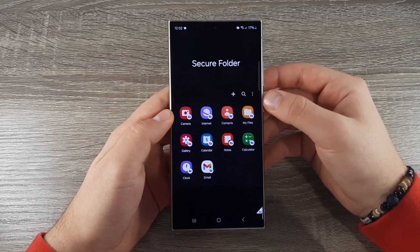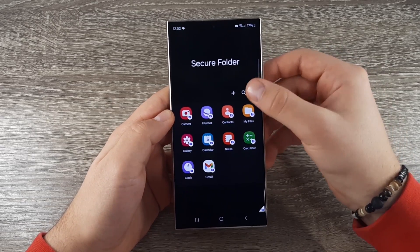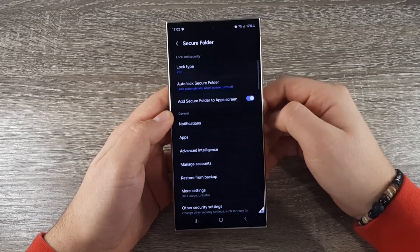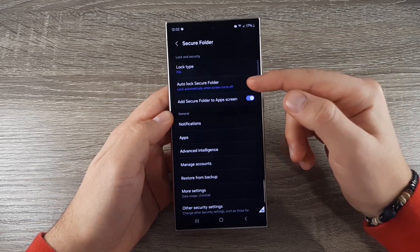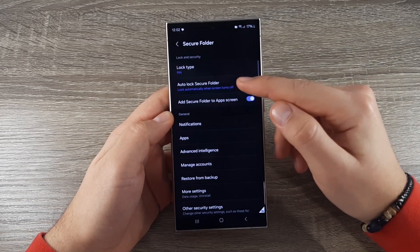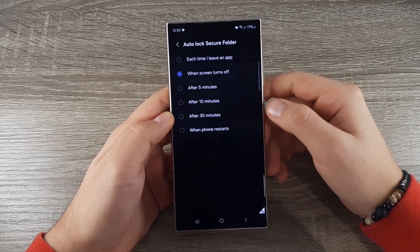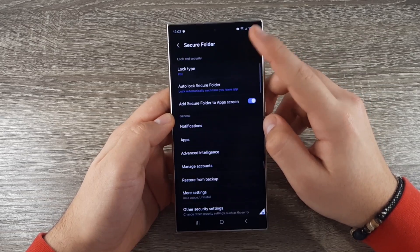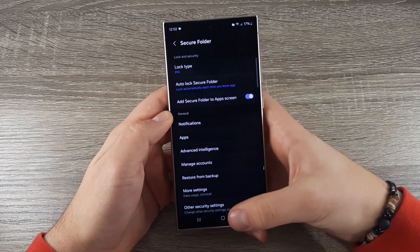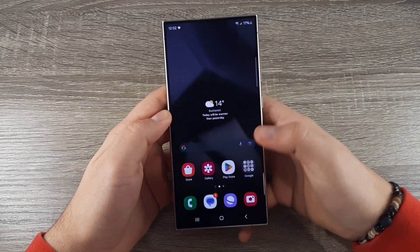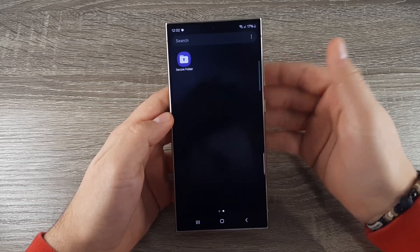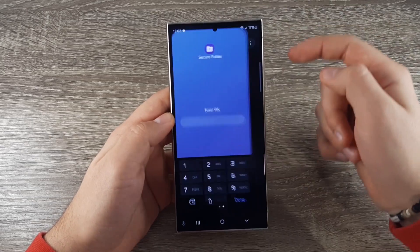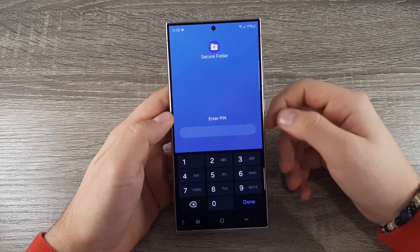For more settings, click on the three dots, go to Settings, and go to Auto Lock Secure Folder. Enable the option "Each time I leave an app" — so the folder will lock automatically after you leave each app in your folder.